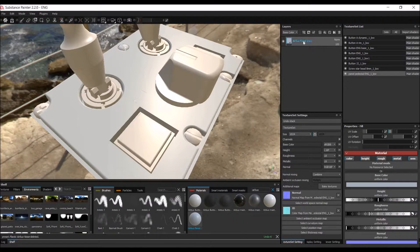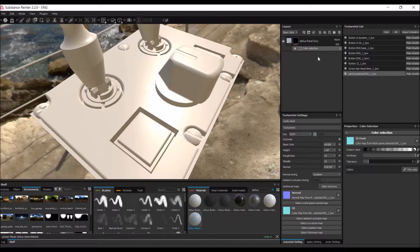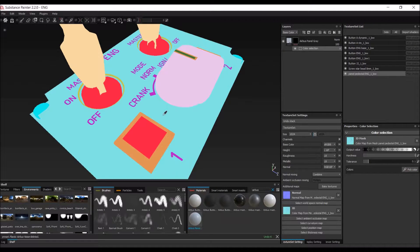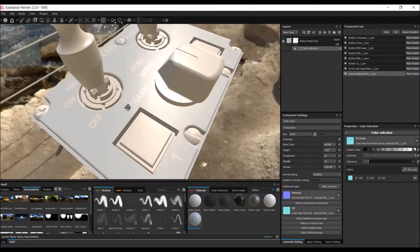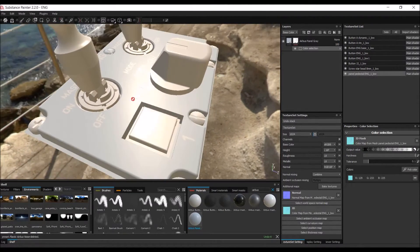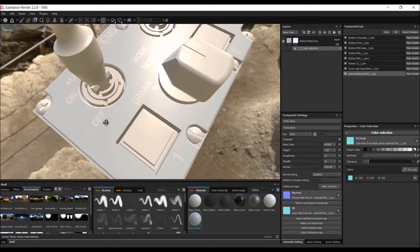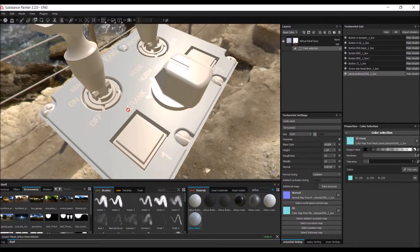We don't want to apply this color to the entire model because there are some parts — like the text — which need a different material. To do that, right-click the layer and select 'Add Mask with Color Selection'. Click the 'Pick Color' button, the ID map is automatically selected, then click on the color you want to use, so the panel color is only applied to the panel and not to the text.